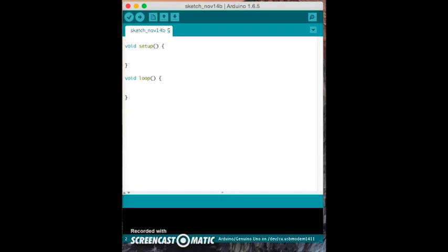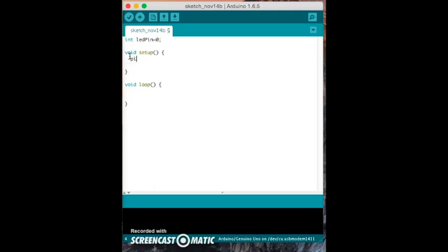This is the Arduino software. It is based on the C language. Variables are created with INT. In this example, we create one variable called LED pin and assign it the zero pin. We then move to the setup section, which contains the functions needed to set up the program. We use a function called pin mode, and it contains our variable and output, which will output a signal via the zero pin.